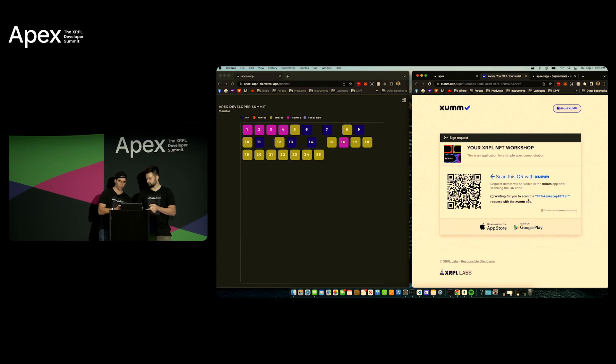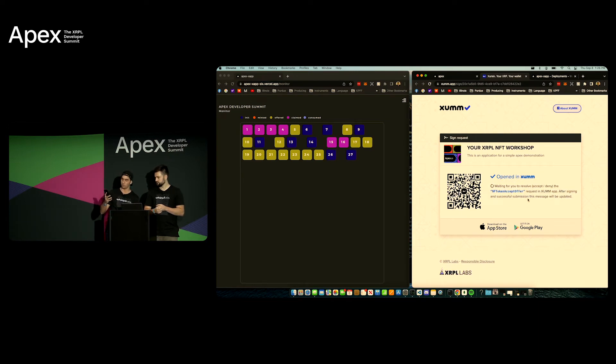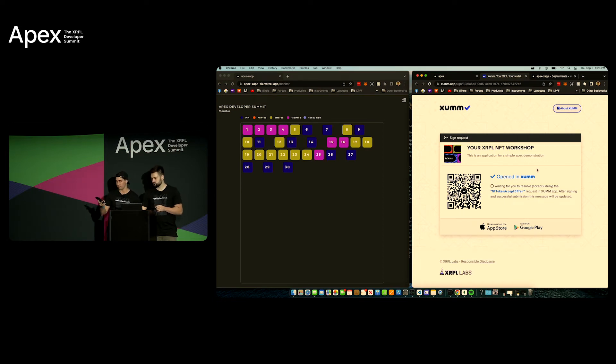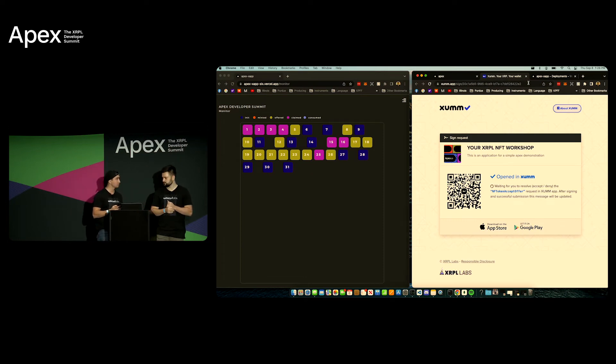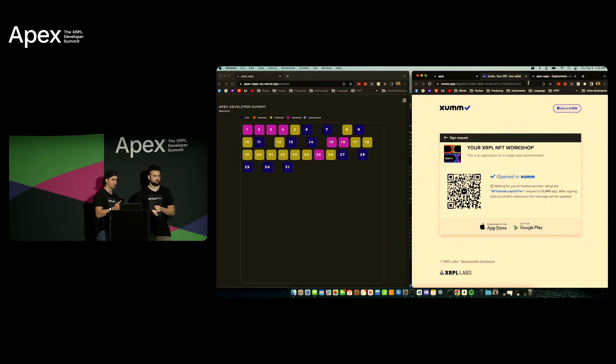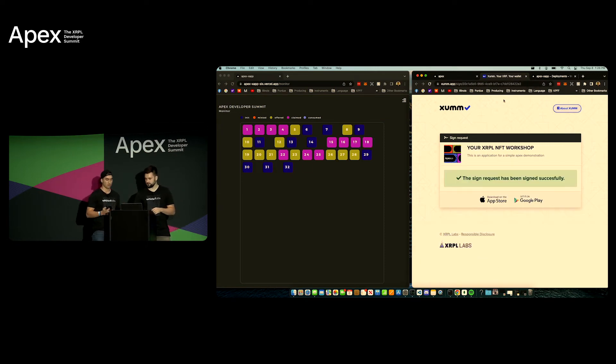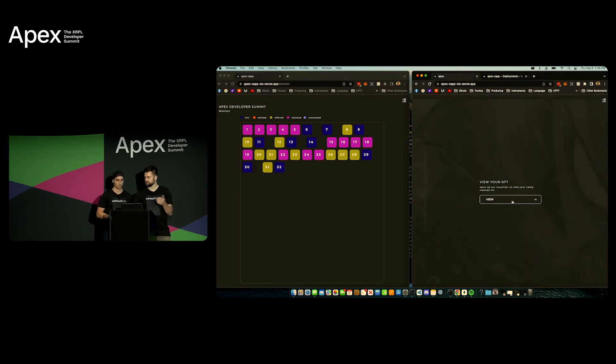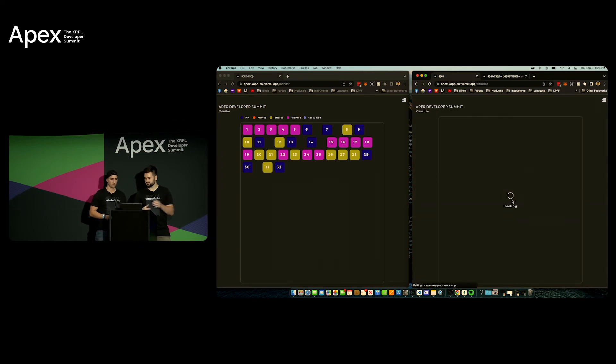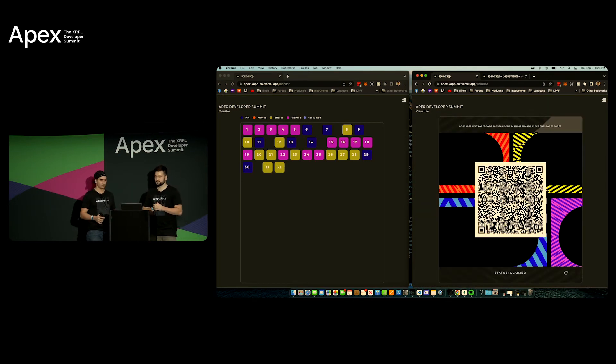So this process is going to be different doing it on a computer versus on your phone but what I just did right now is I scanned with my XUMM app the NFT and now I'm going to claim, accept, sign. Can you refresh? Okay then if it was accepted successfully.